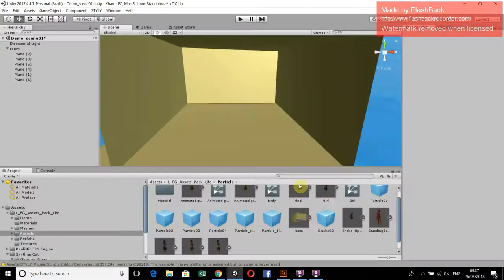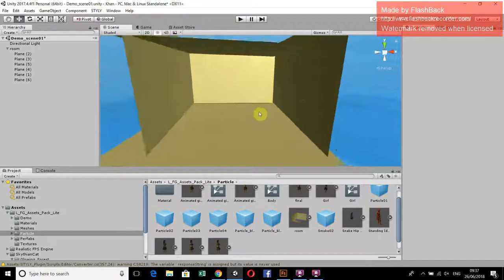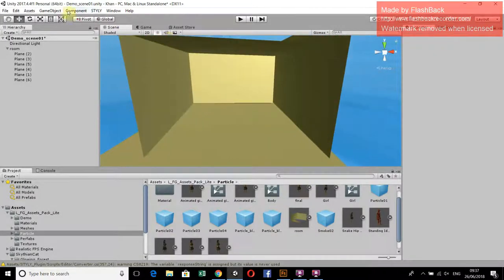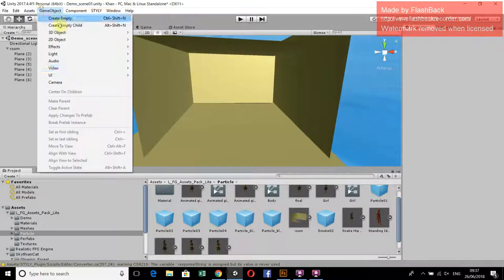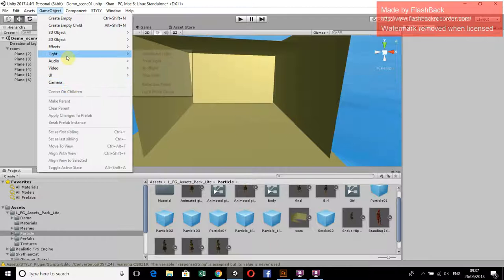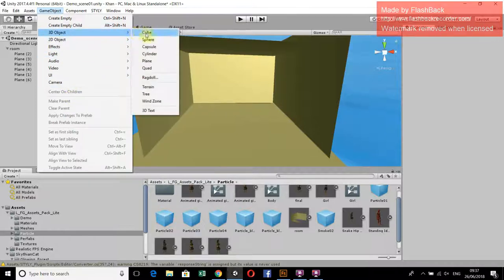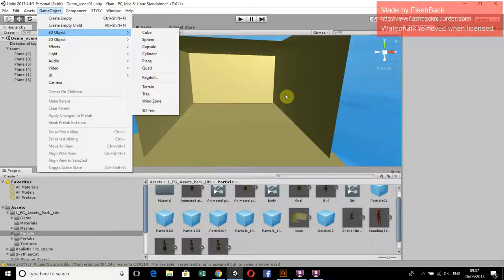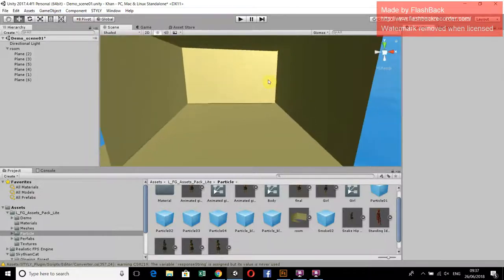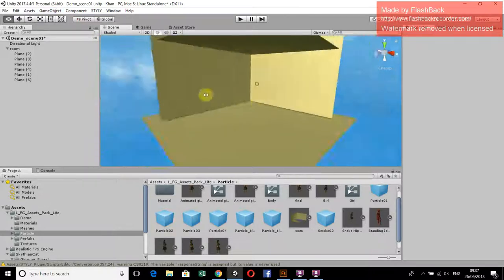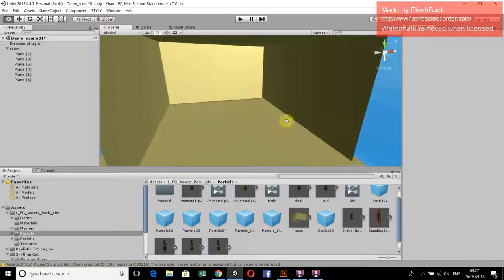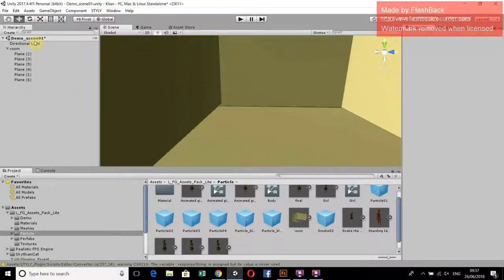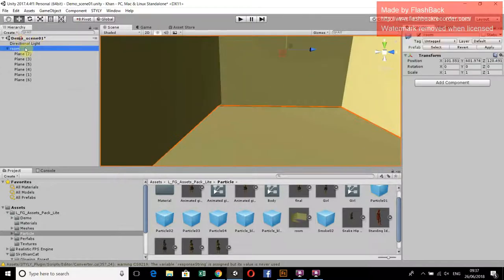In Unity, go to Game Objects, then 3D Objects. From this select Plane. We have used almost five planes to make this type of room.